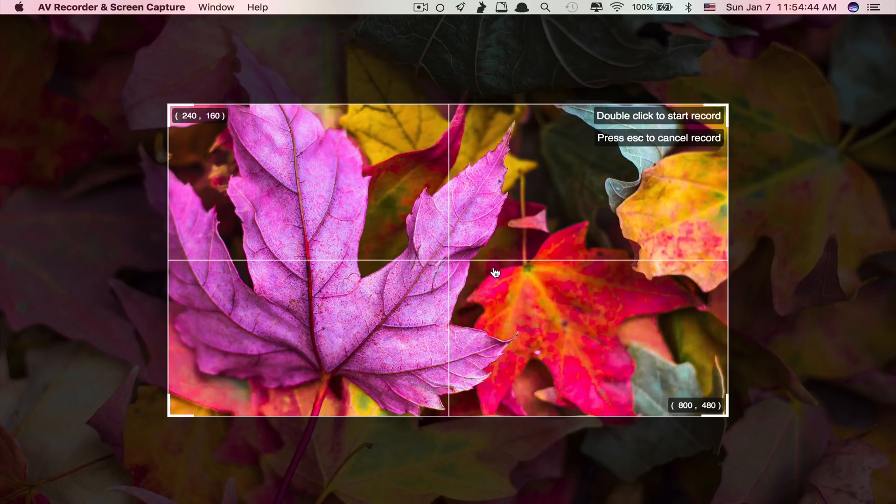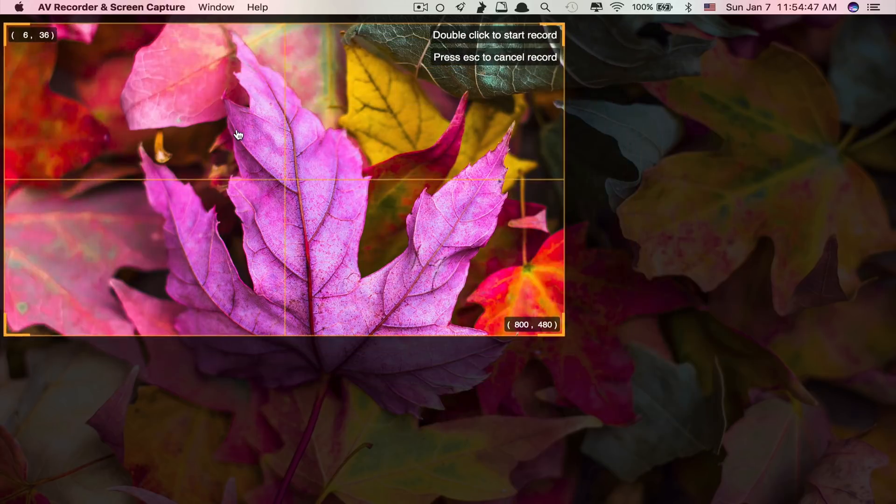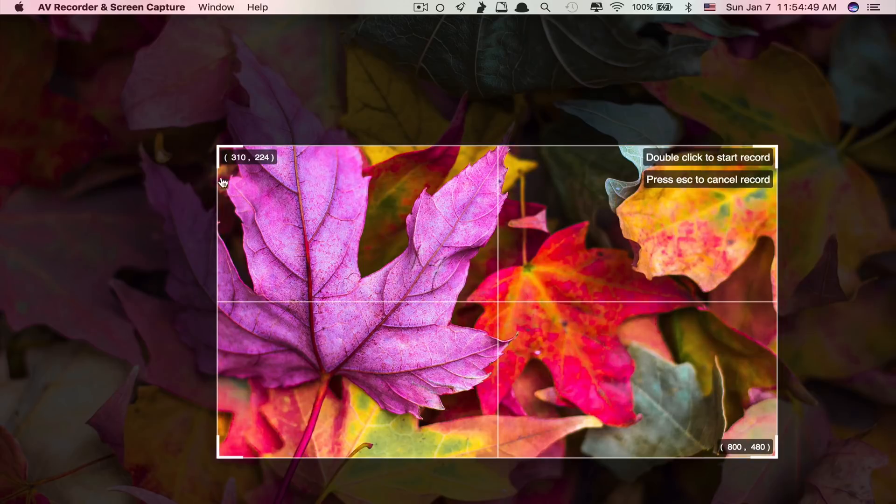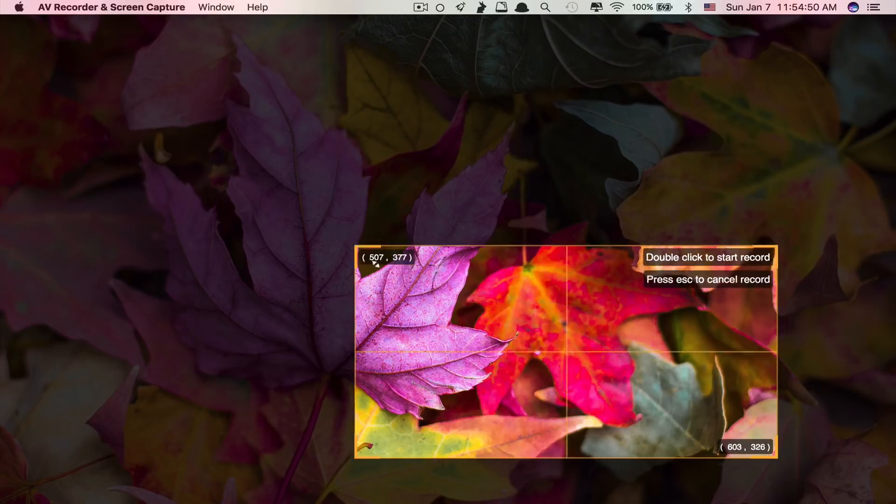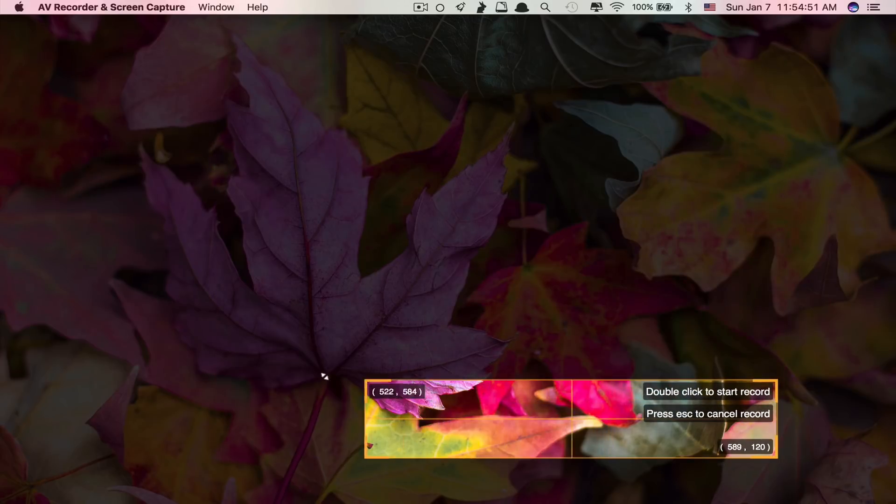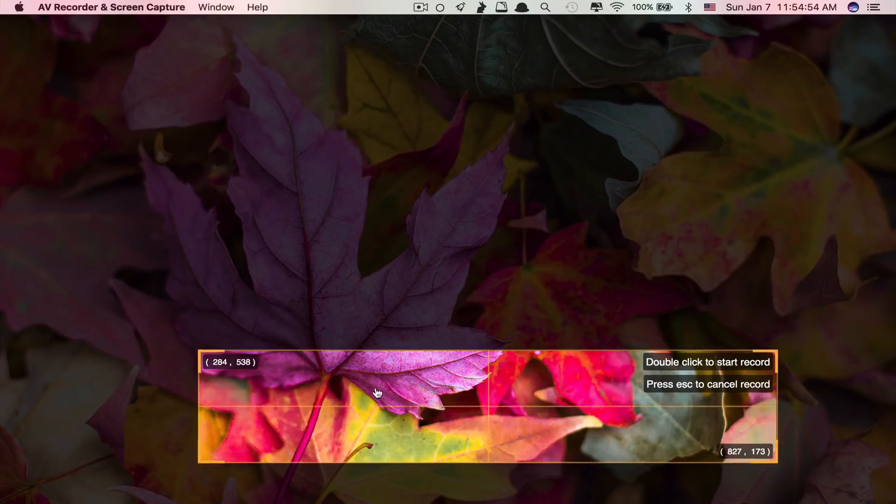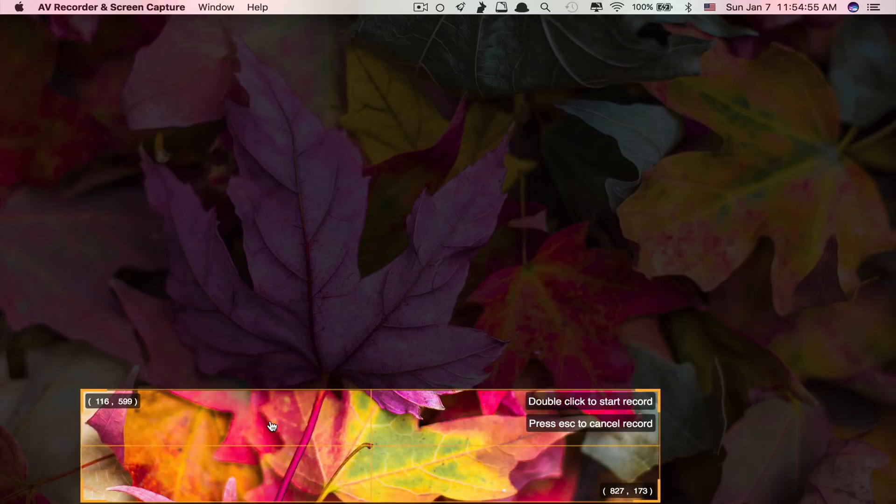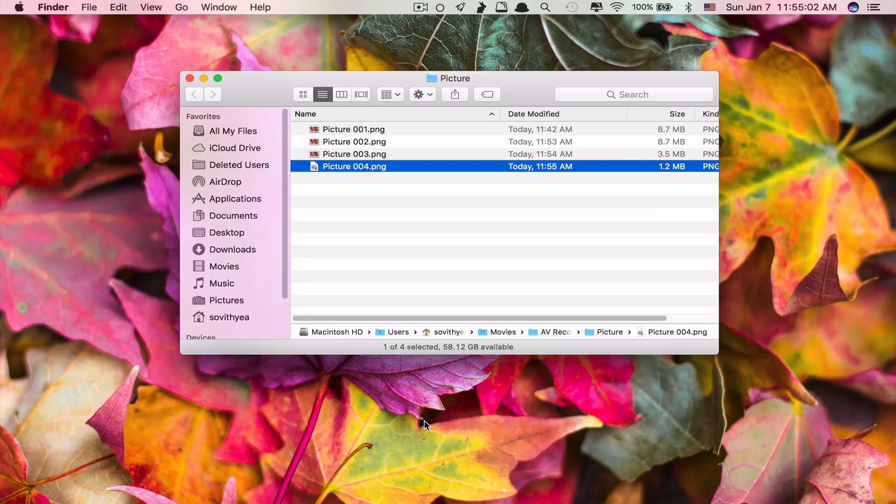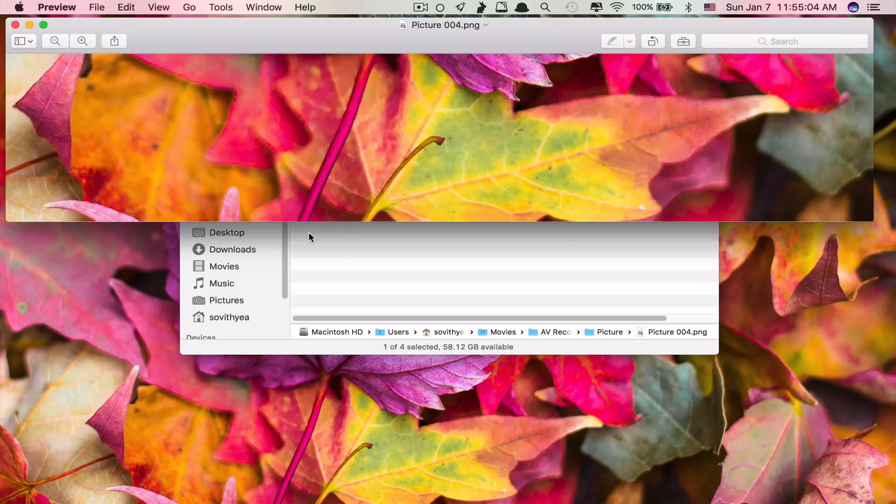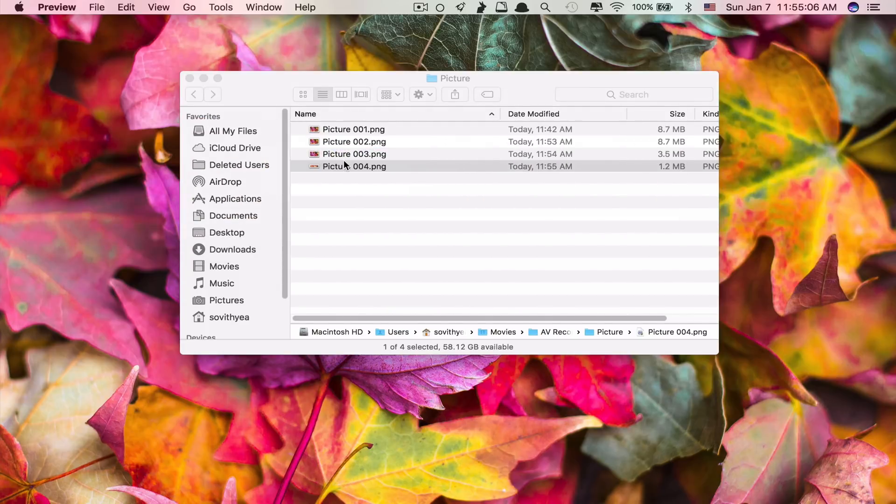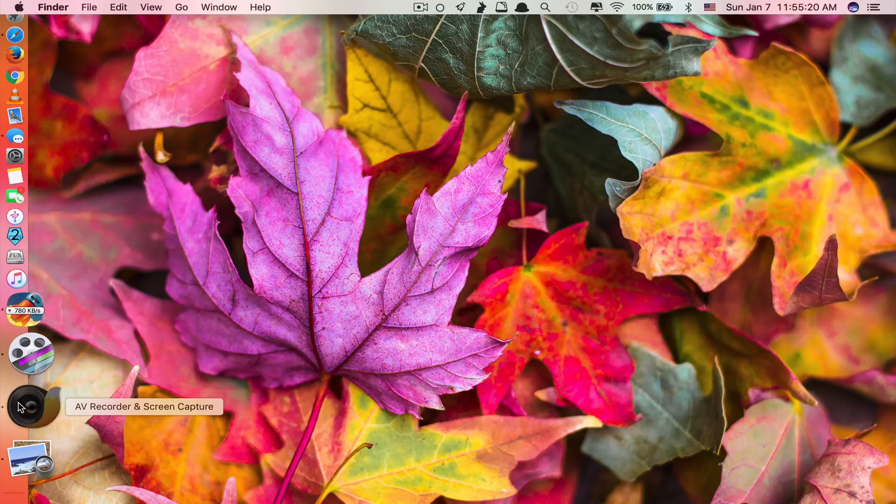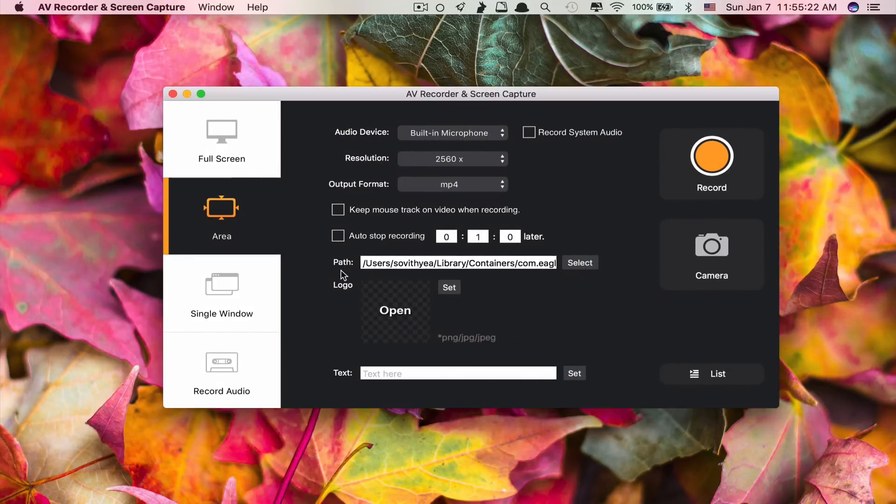You click here. Which part you want to take the screenshot, just drag it. And you can select the part you want to take the screenshot. Let's say you want to take this. And it says double click to start record. So double click. Done. Let's take a look at it. It's just like the built-in screenshot, but it's just an additional feature to this app. So it's kind of cool.